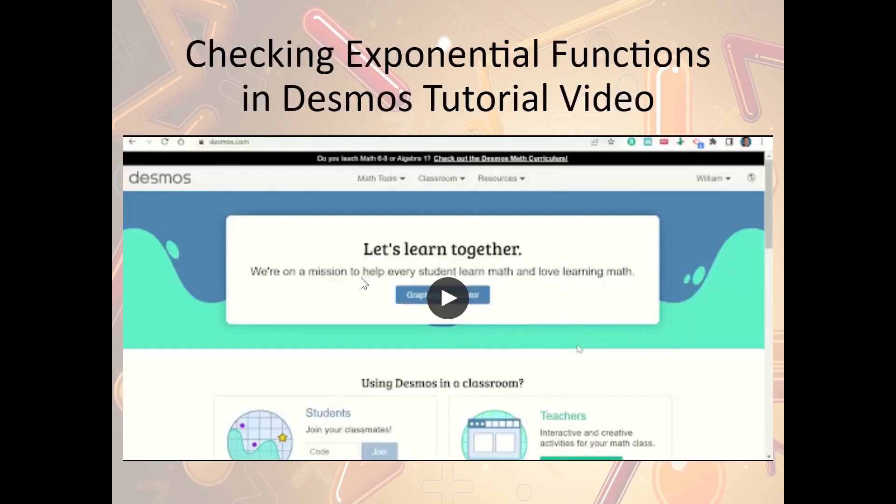There's a video here that shows you how to check exponential functions in Desmos, so you can go ahead and watch that video as well.